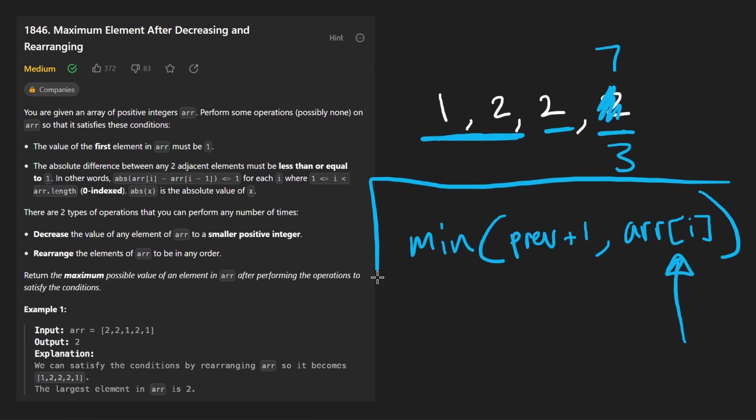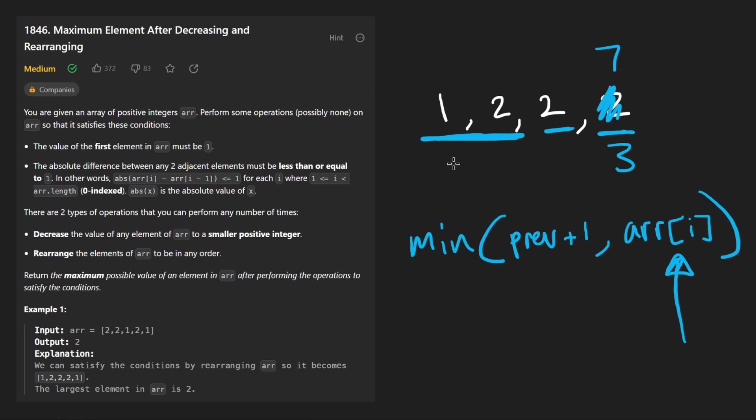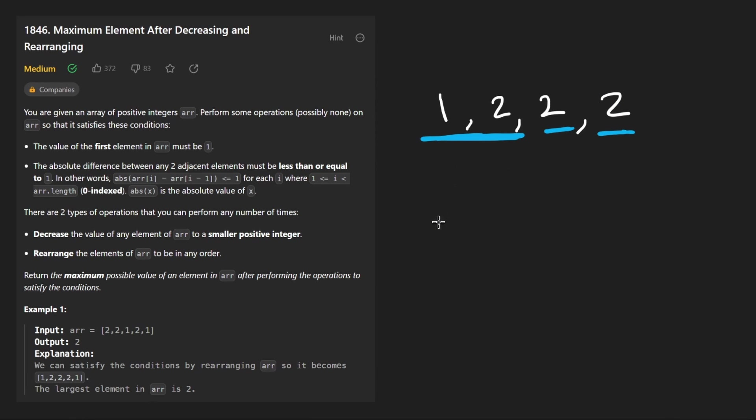So that's where I'm getting this formula from. That is pretty much all we need to code this up now. In terms of time complexity. Yes, we are doing a linear scan. But before we do that, we are sorting the array.